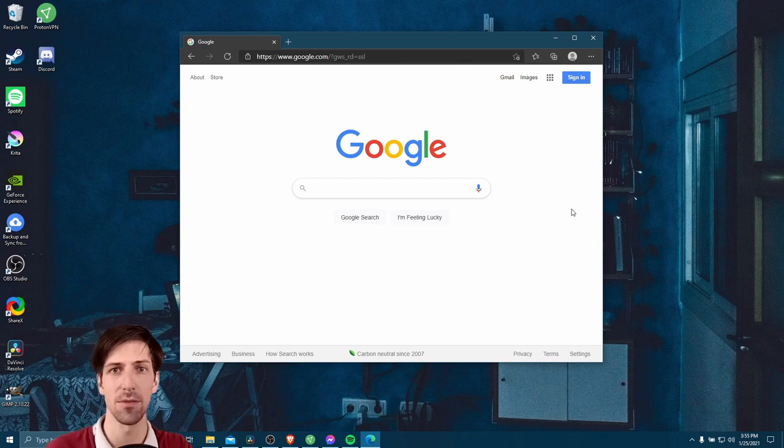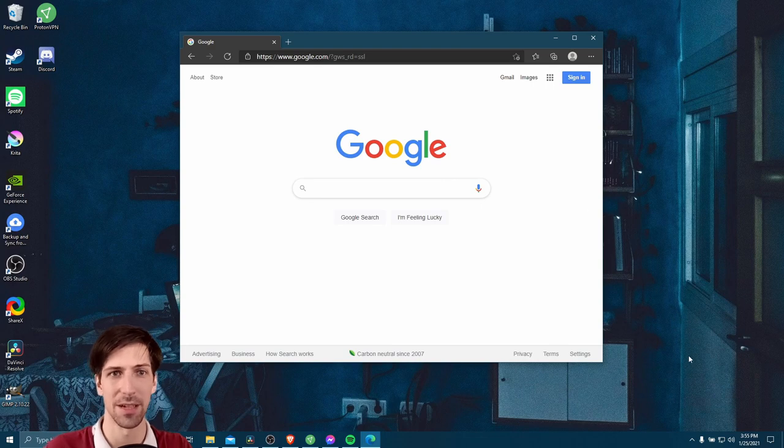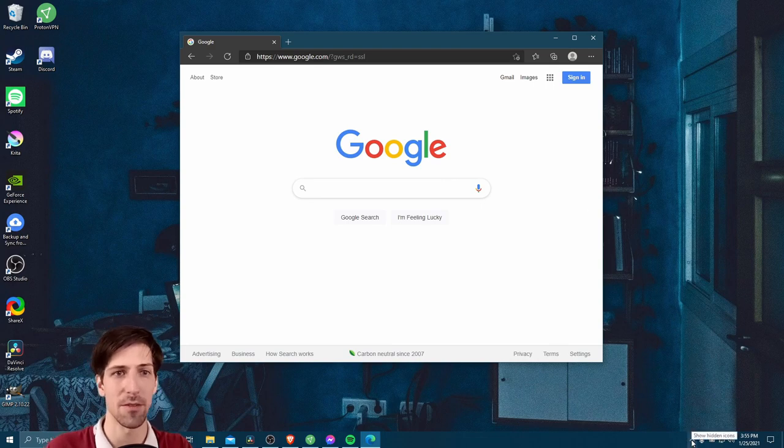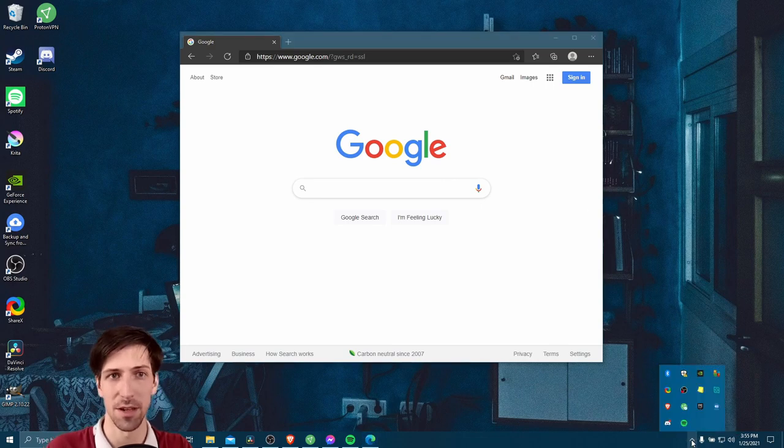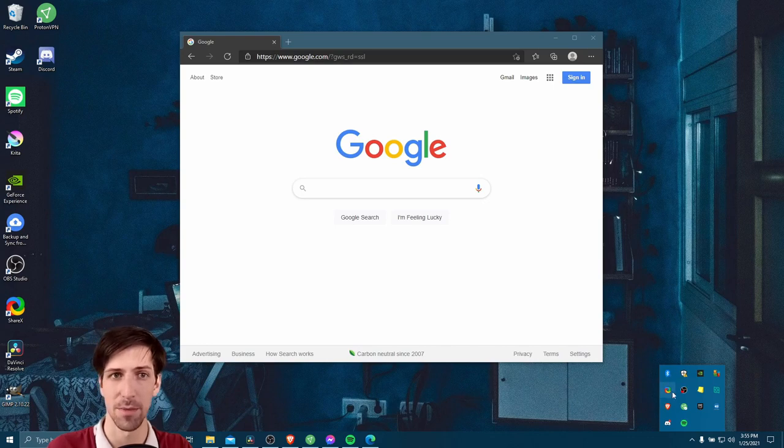So the tool we're going to be using for this is called ShareX. I'll show you where you can get it later. But for the time being, if you have it installed and you open it up, then you'll be able to find the ShareX icon in your notification area. That's the bottom right.